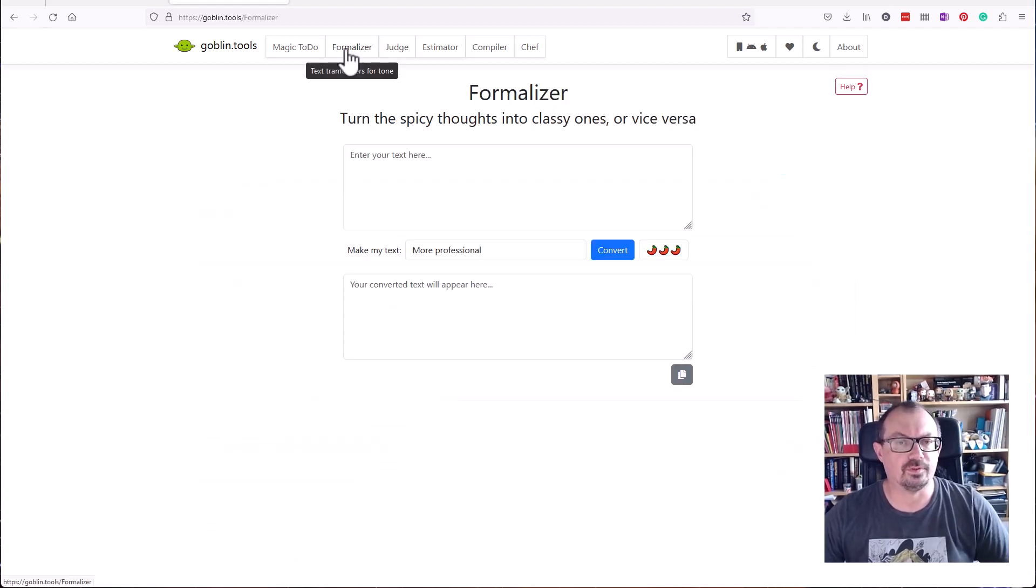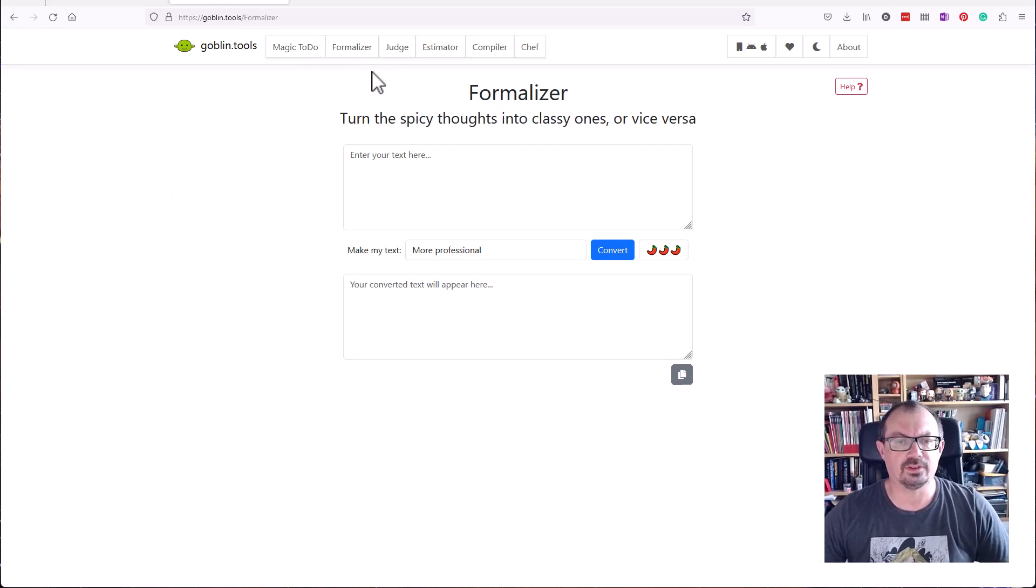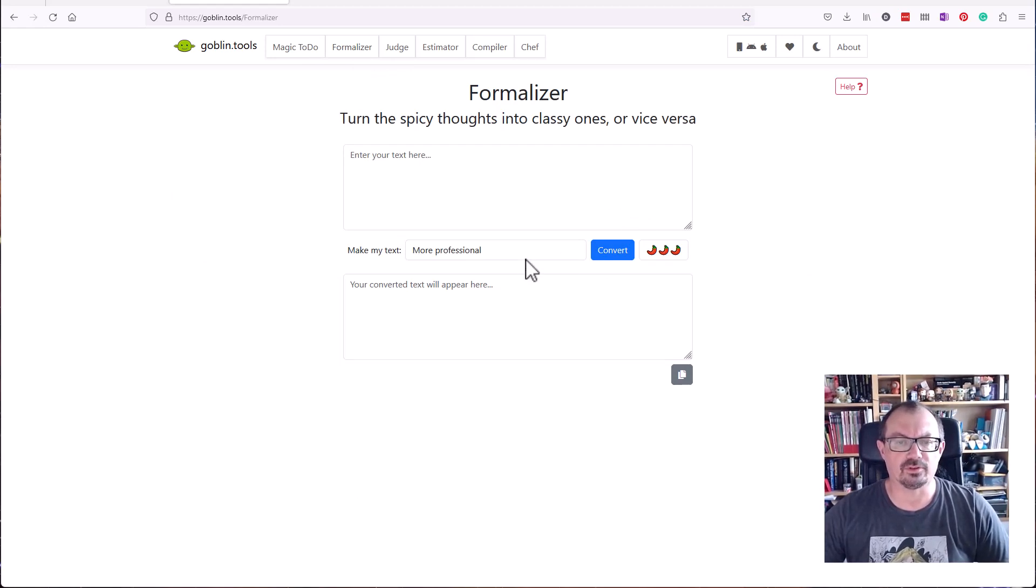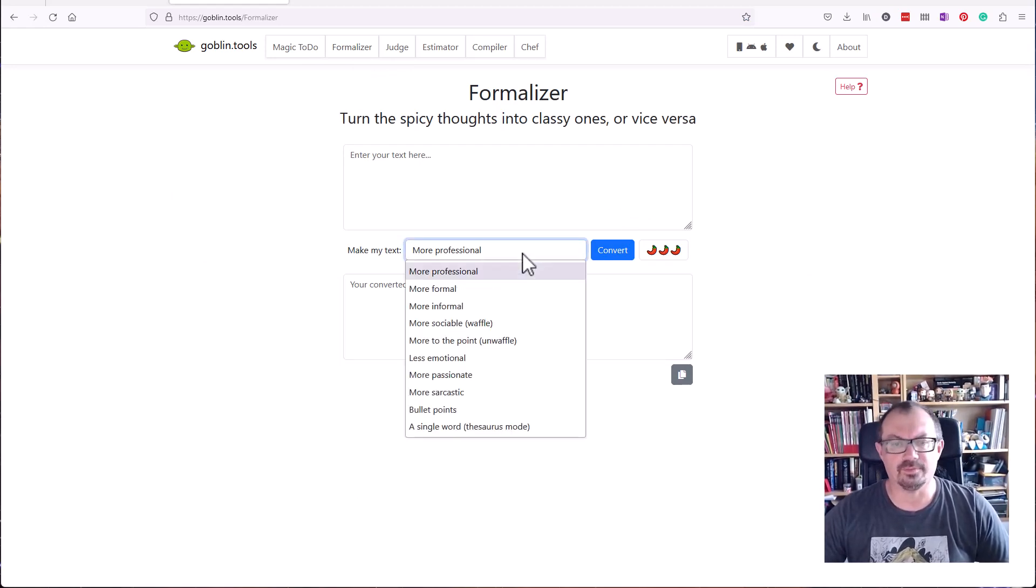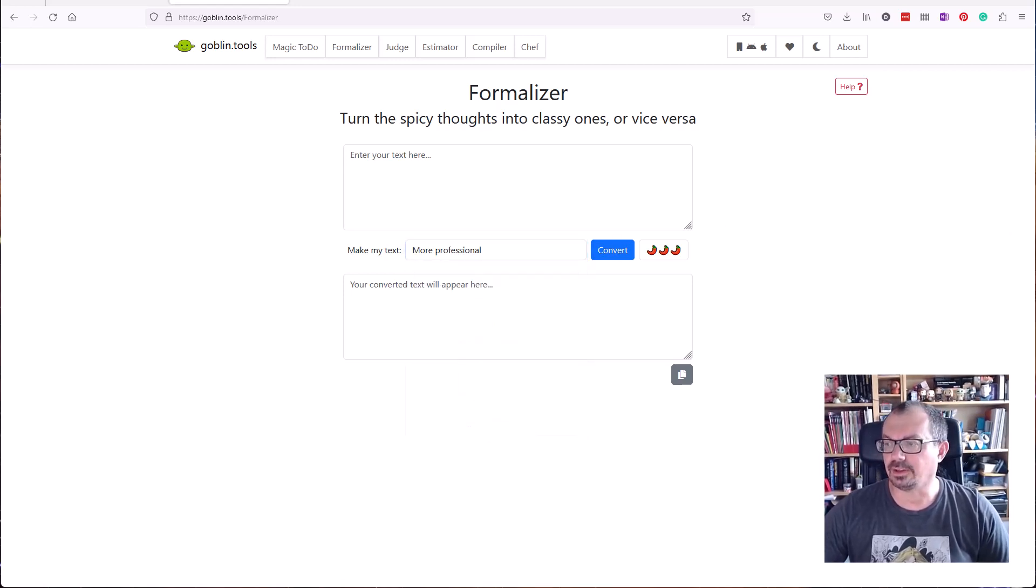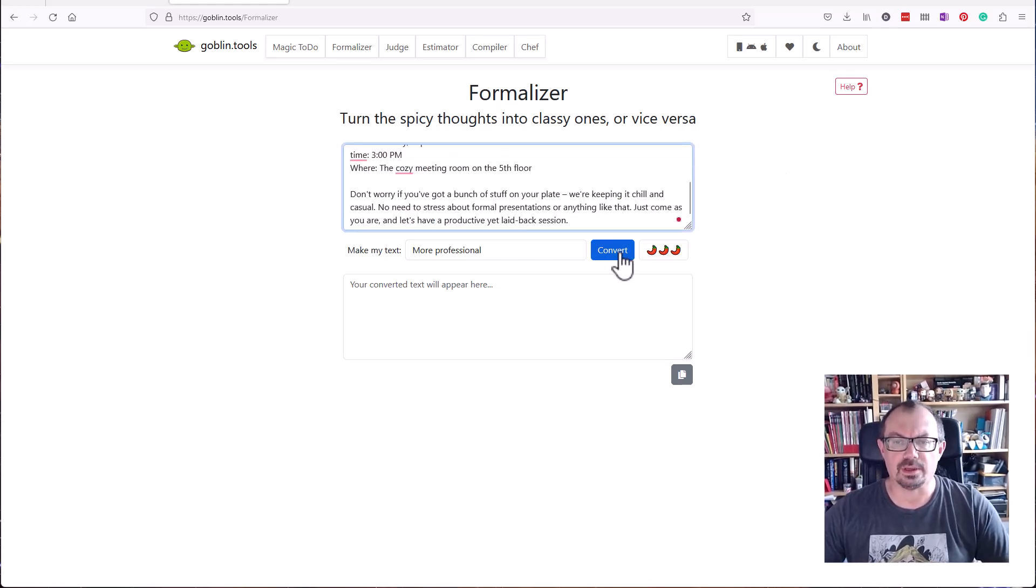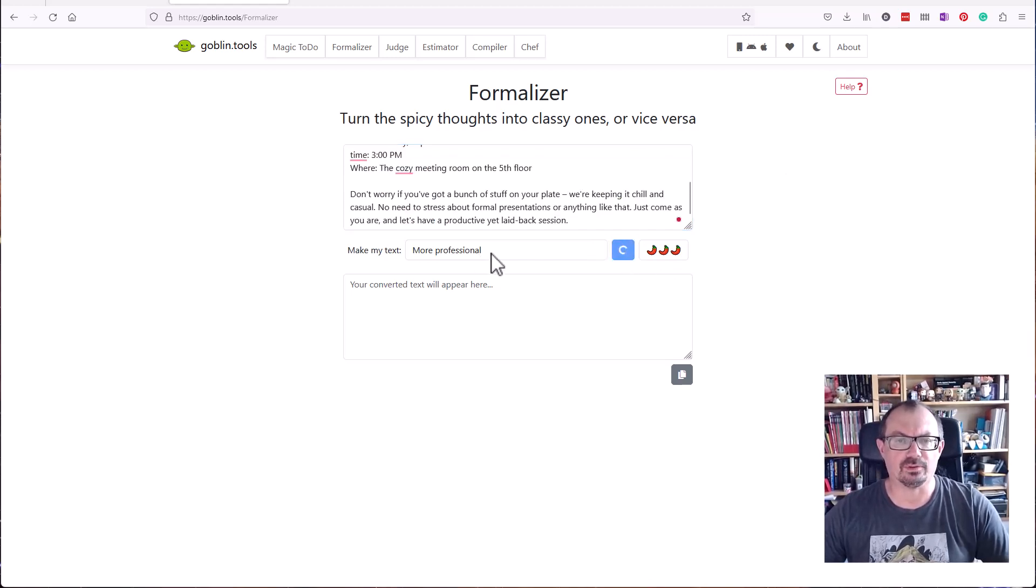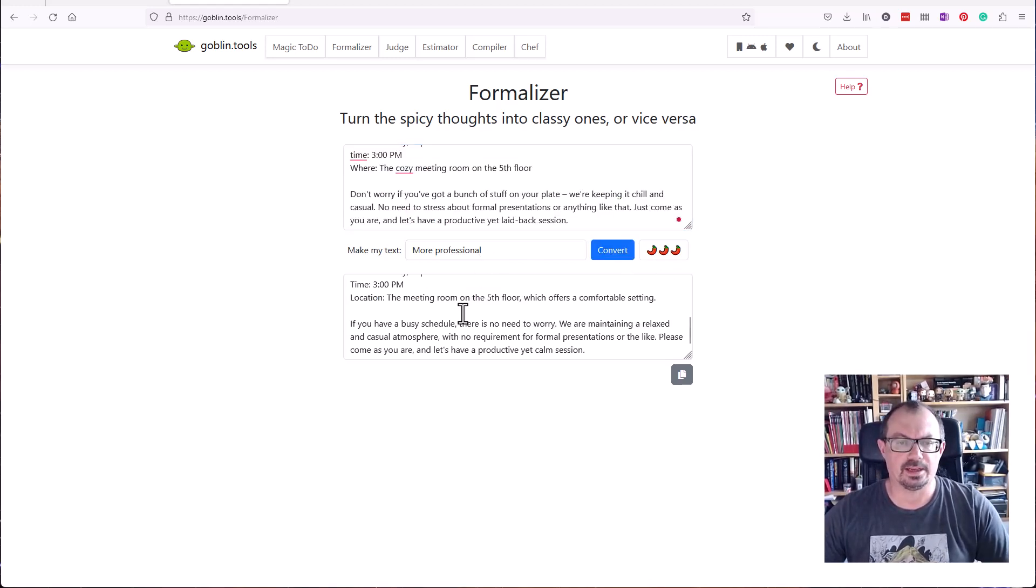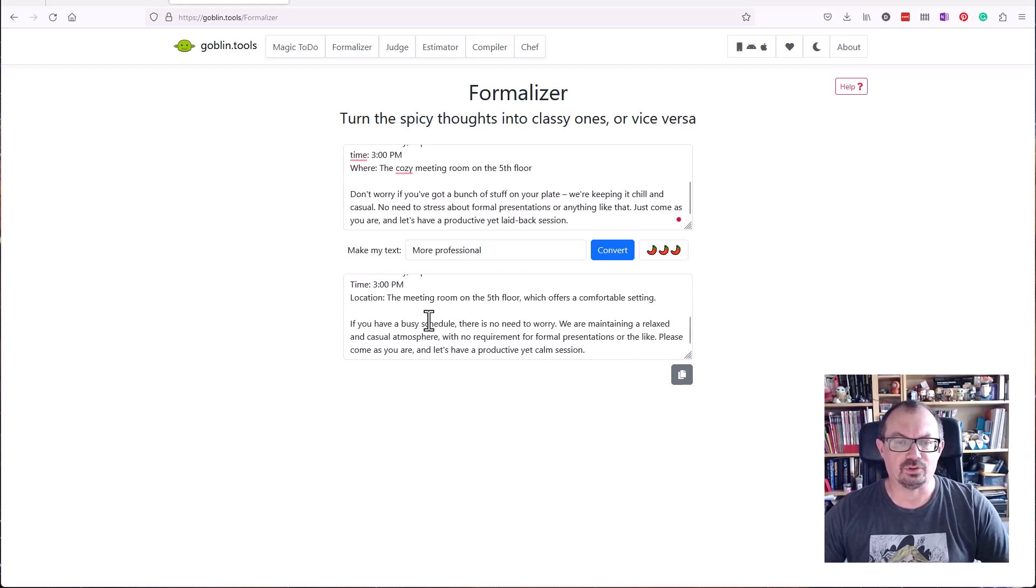The next tool is the formalizer tool. You can take something that's written in an informal way and make that more professional. You can make text more formal, more informal, more sociable, less emotional, more passionate and so on. Let's say we've got an email which is a little bit informal, and we can convert that into a much more formal email message.